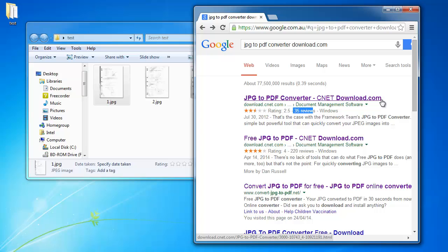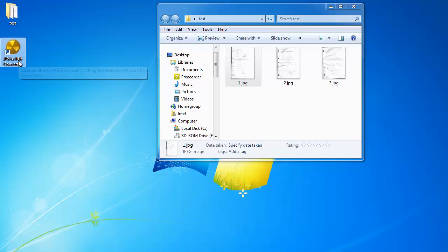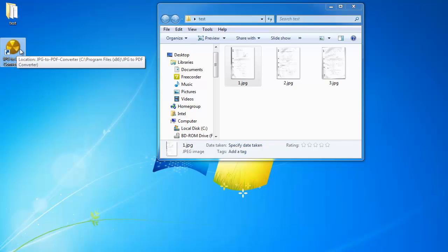Once you get the program, you should be able to get a desktop icon that looks a little bit like this. JPG to PDF Converter. So this is the icon of the program.